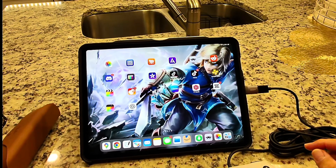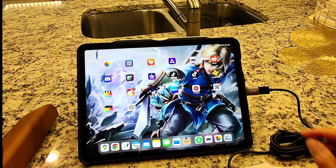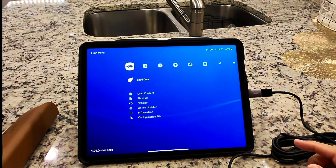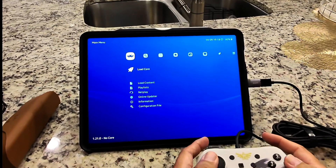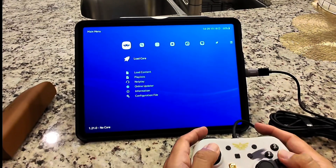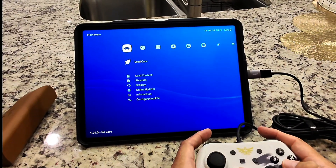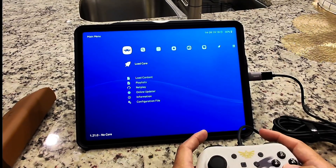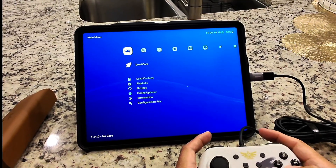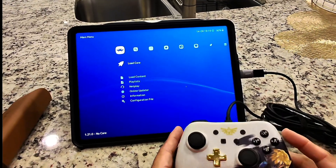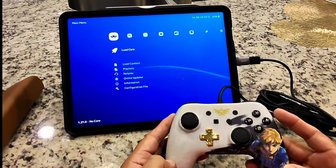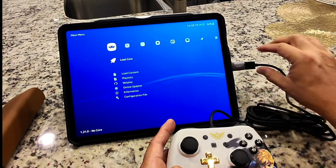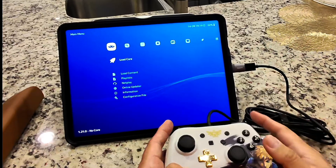Hey guys, so I'm going to share my settings when I run RetroArch on my iPad Pro. This is the iPad Pro 12.9 inch running the M2 processor, and I got connected a Nintendo Switch wired controller into the USB-C port of my iPad.